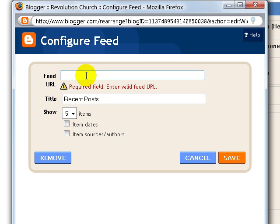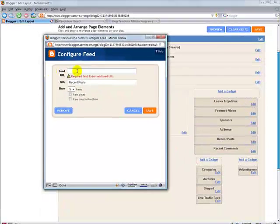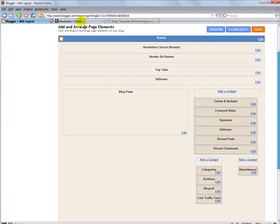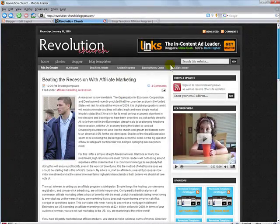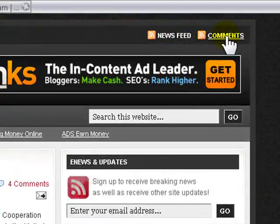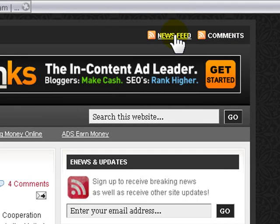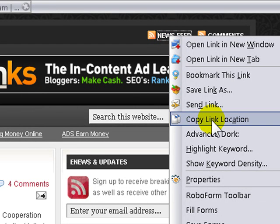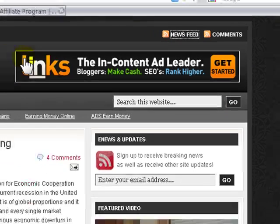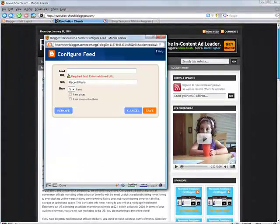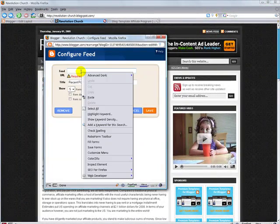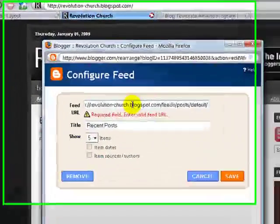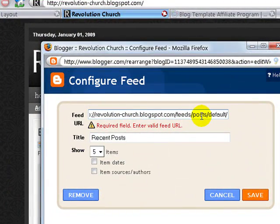Now, how do you get the feed URL? Good question. And that's easy, actually. If you go back to the blog and scroll up to the top, you'll see in the top right we have news feed and comments, and both of those URLs are the ones we want. So if you right click on the news feed, and you select copy link location, and you go back to that window, and you paste, right click, paste, you just pasted in the feed URL. So go ahead and save that.